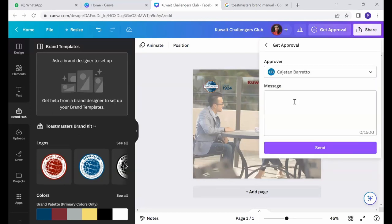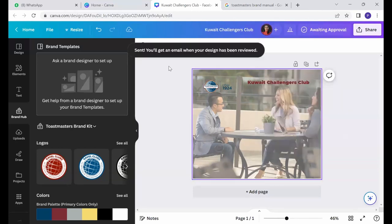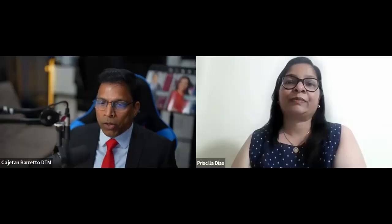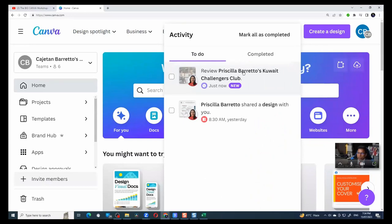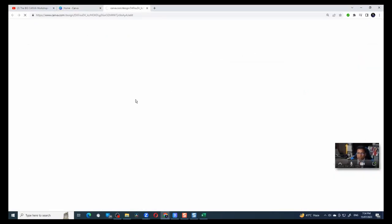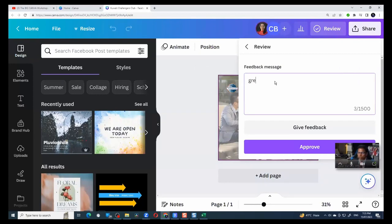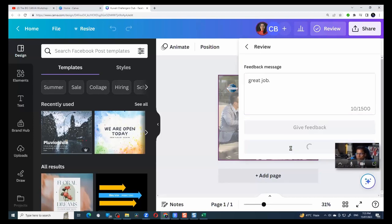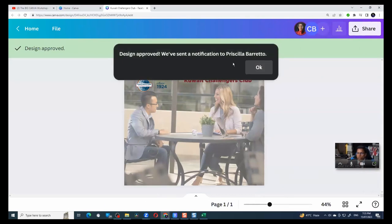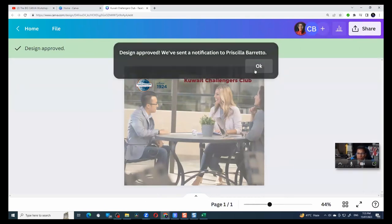And I send it to approval. And it says that it has been sent, an email has been sent for approval. So I got a notification saying that Priscilla has shared a design. So when I click on the bell icon, I see that Priscilla Barreto share a design with you. Review Priscilla Barreto Quaid Challenges Club work just now. So I click on it. For this example, let's just assume that she has done great. And I say, great job. And I'll just click approve because I want to speed up the process. But it gives you an idea. Now, if I approve, she should be able to download this image. Without my approval, it would not be possible.